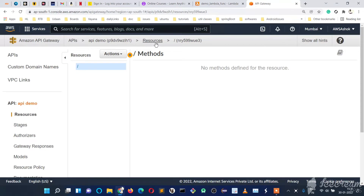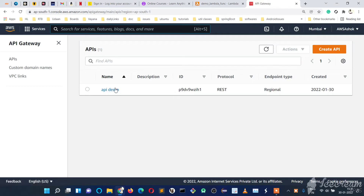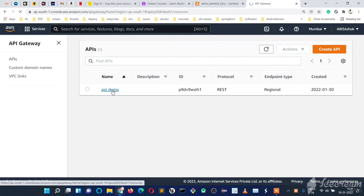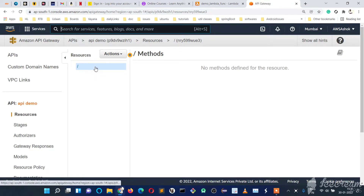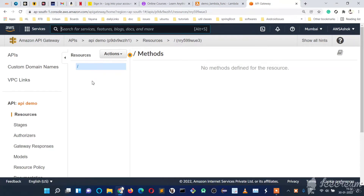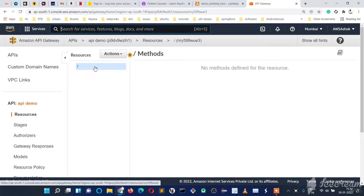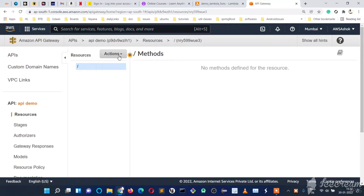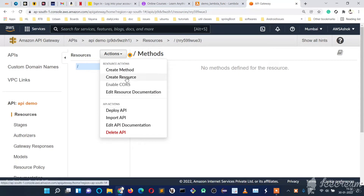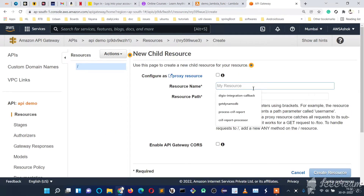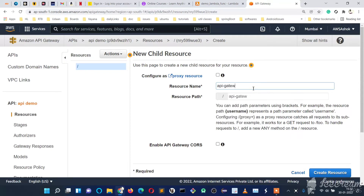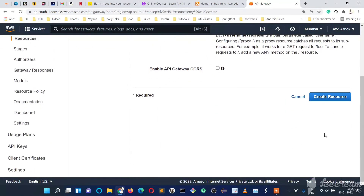Now let's go to the list of APIs by clicking on 'APIs'. We've created 'api-demo' and inside it we need to create resources. Resources refer to parts of the URL — for example, you might have 'students' slash a student ID. So first let's create a resource named 'api-gateway' and click 'Create Resource'.